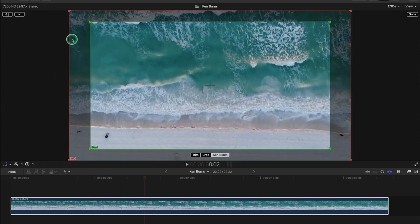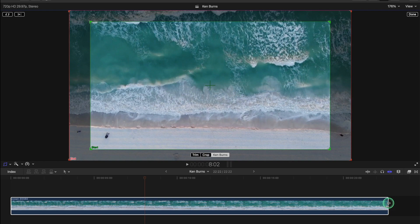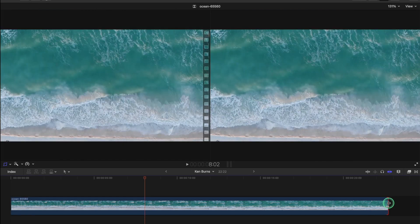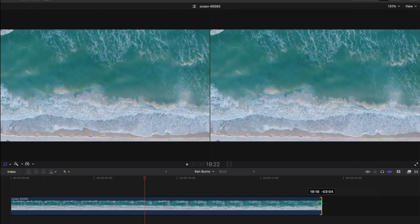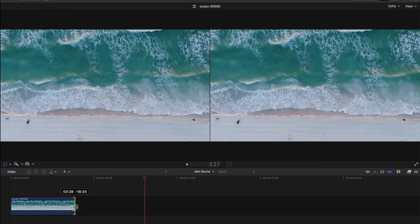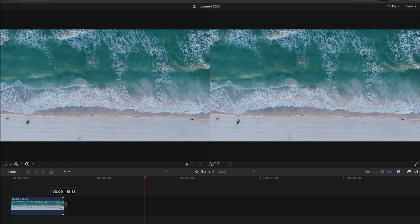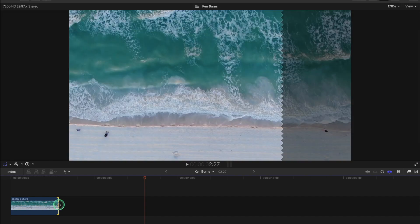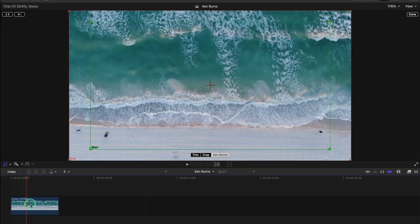We can stop that with the spacebar and Ken Burns works to the length of the clip. So if you want it faster then you bring the clip smaller. It takes a bit of adjusting really.